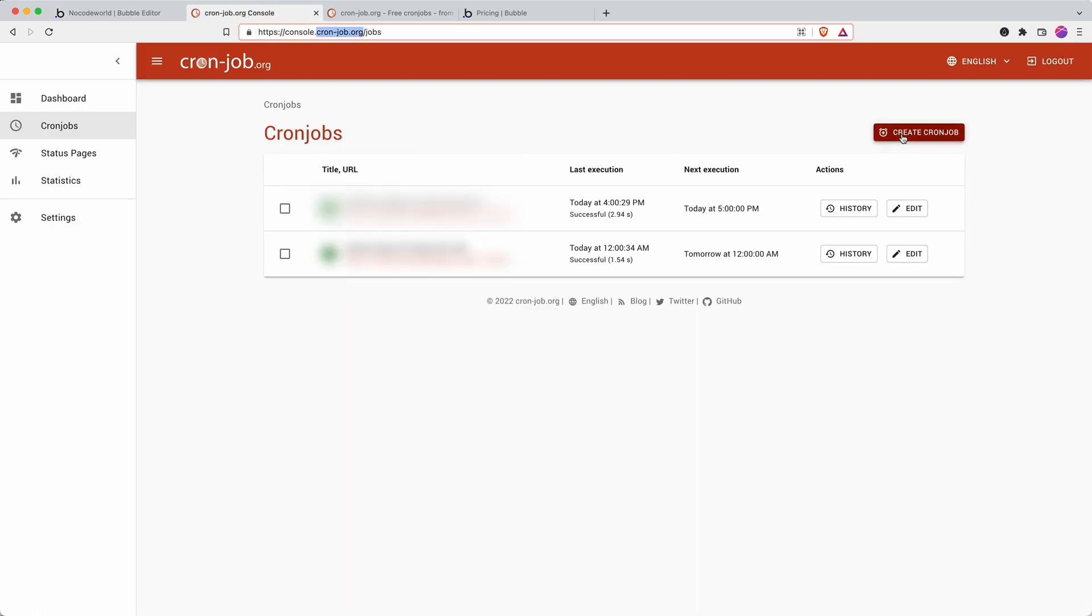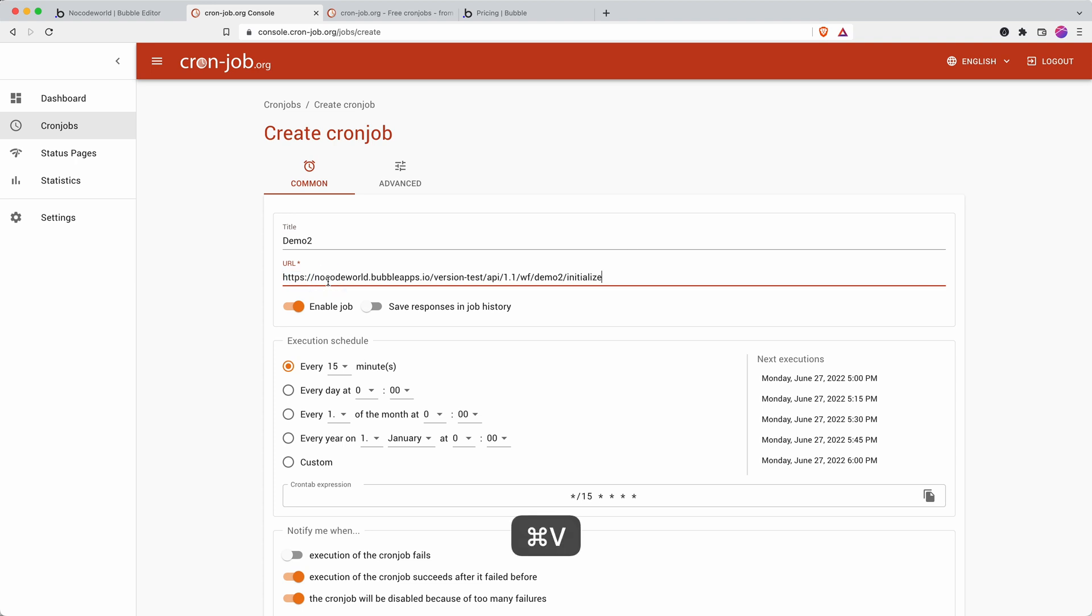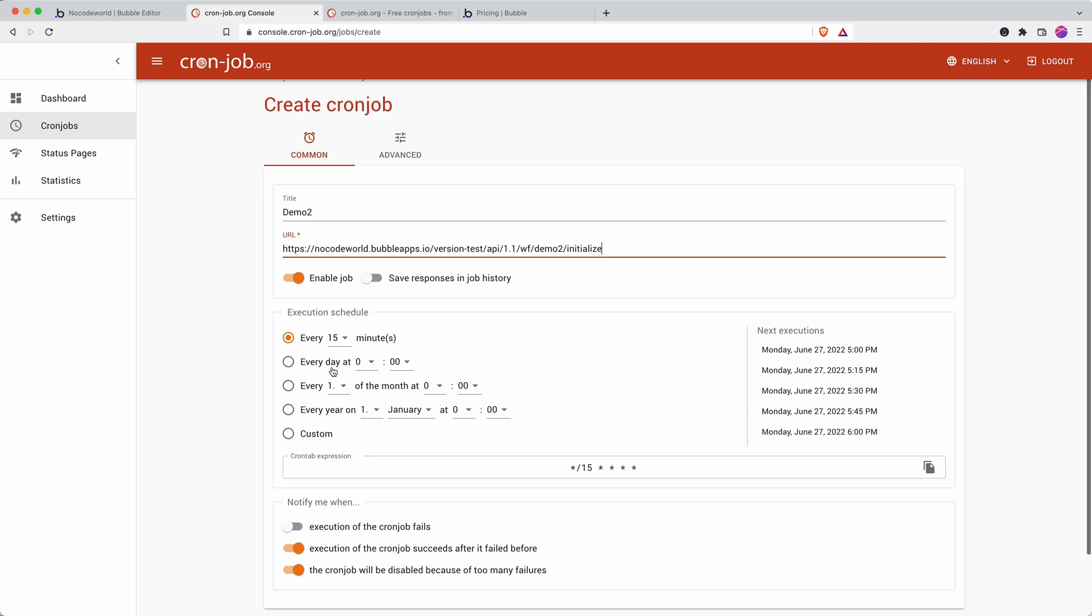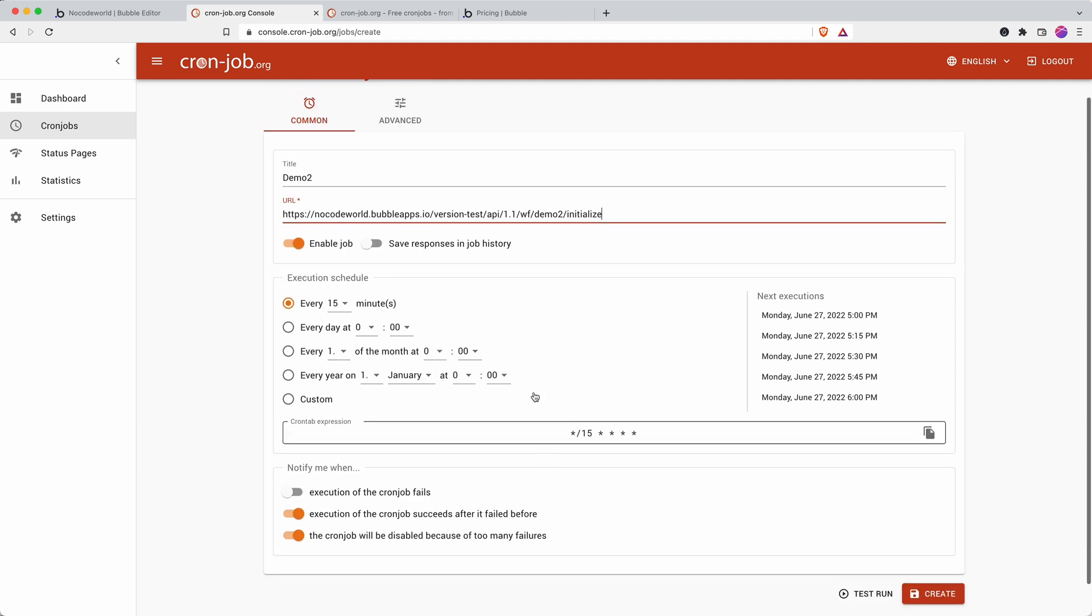And I'm going to go and create a cronjob. So this is called demo2. I'm going to paste in the URL that Bubble has provided me. And here's where you can set all your settings, anything from a specific day of the month to every day at a certain time. You can really be quite specific with when you want this to run.